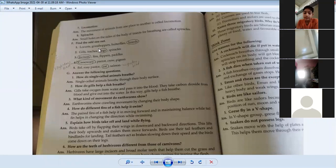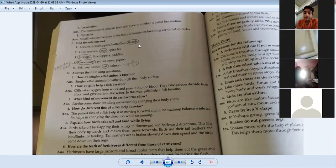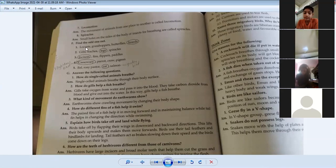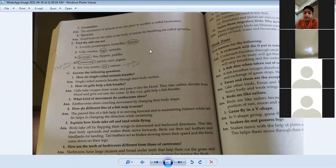The first question has locust, grasshopper, butterfly, and lizard. Lizards are different because lizards run around and crawl on walls, while butterflies, grasshoppers, and locusts can hop and jump. Lizards cannot jump, so lizard is the odd one out.